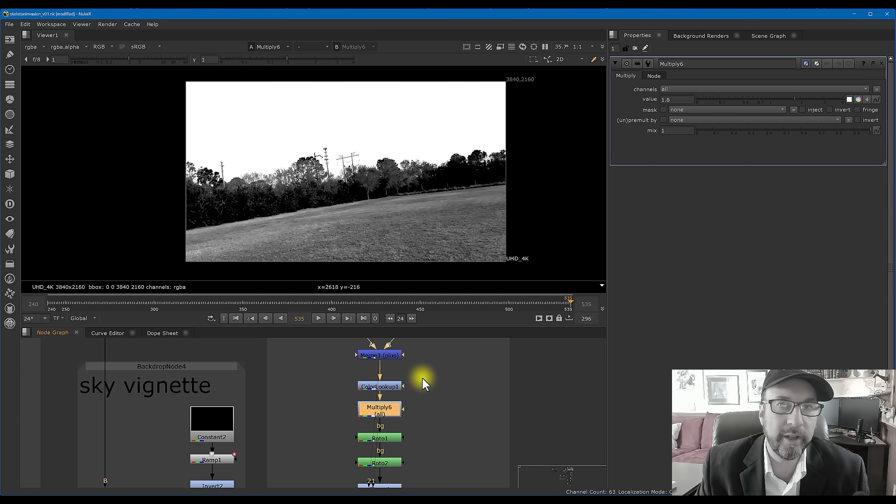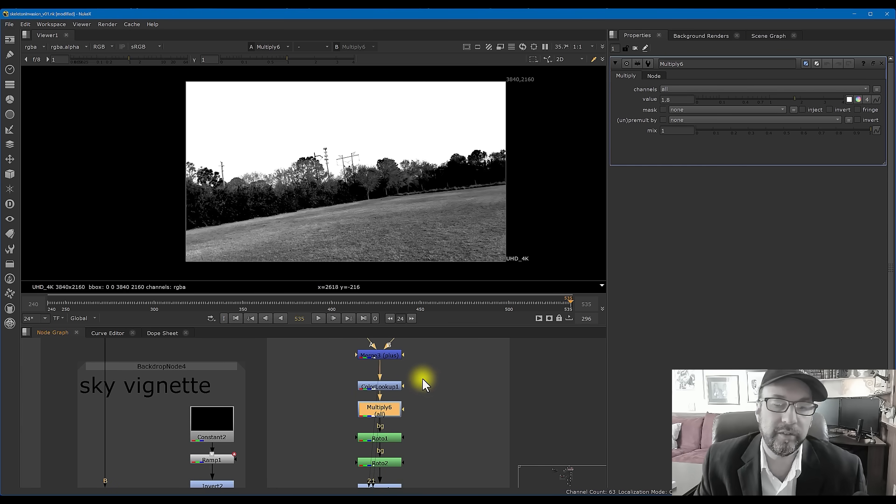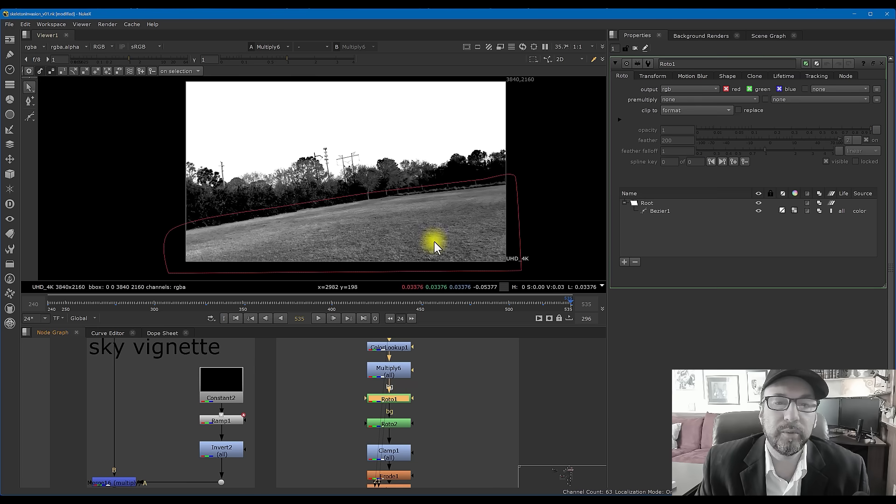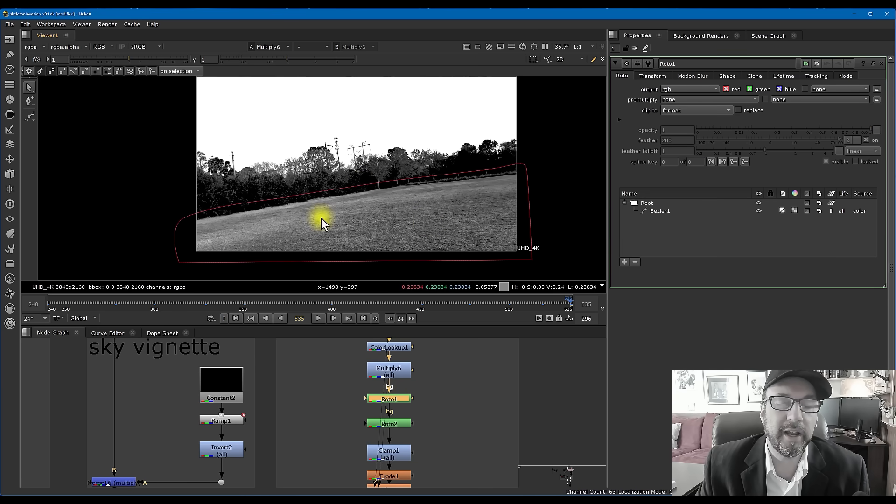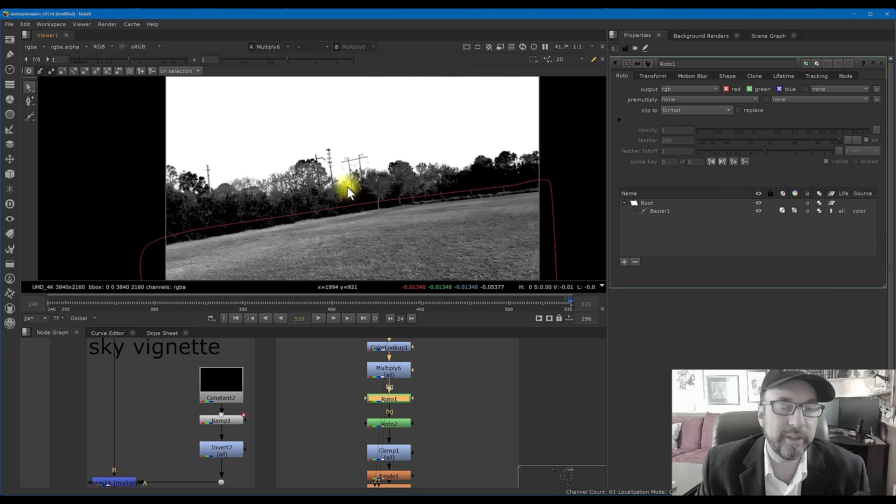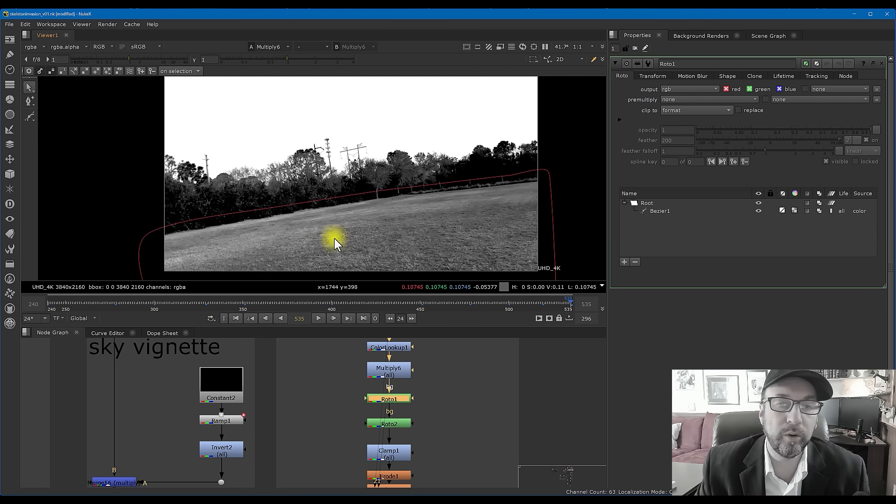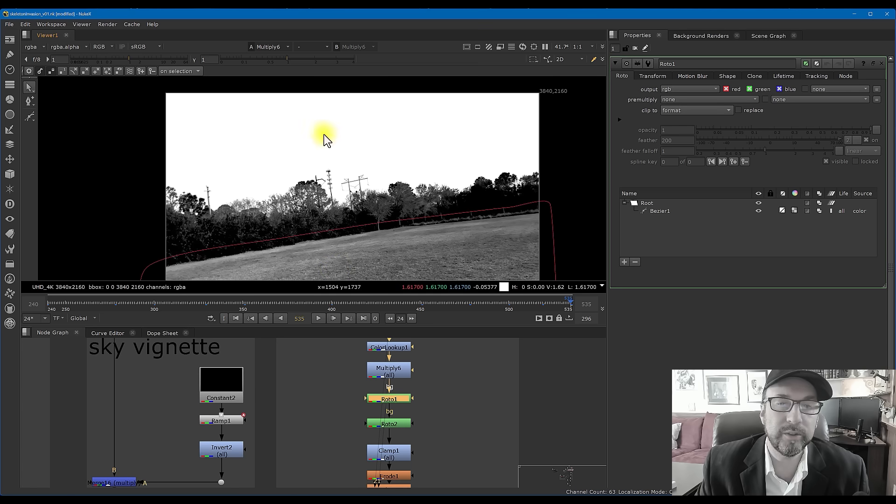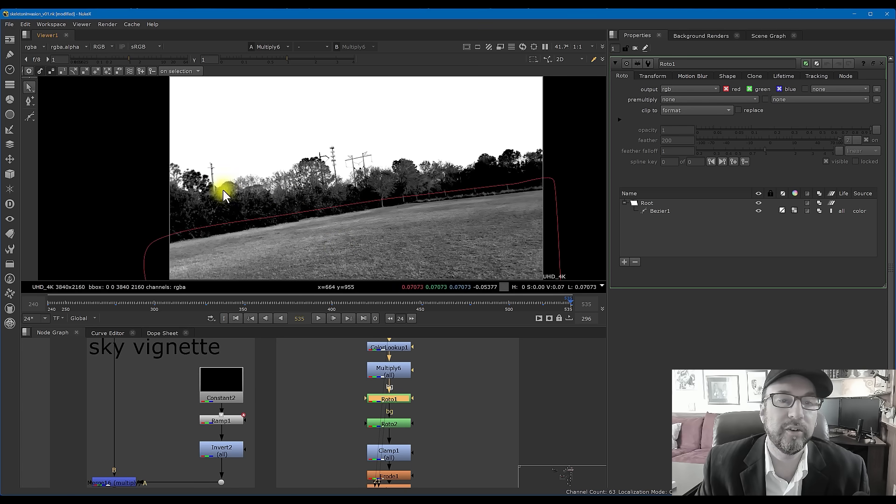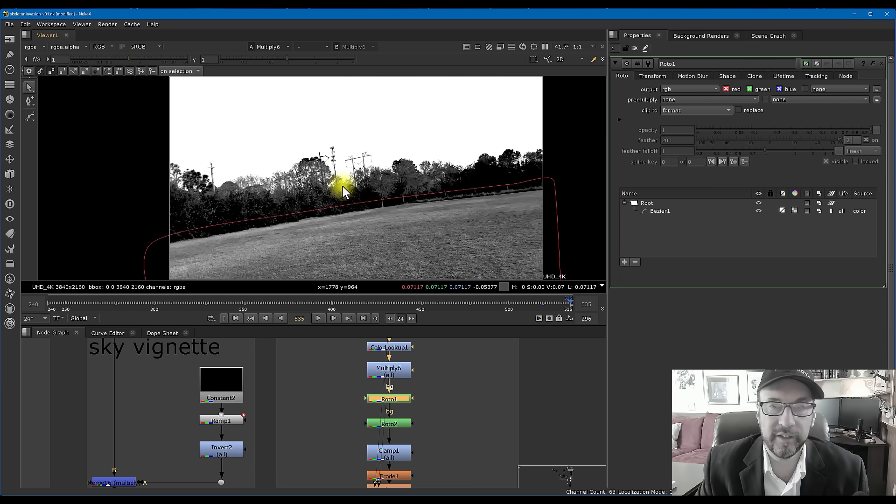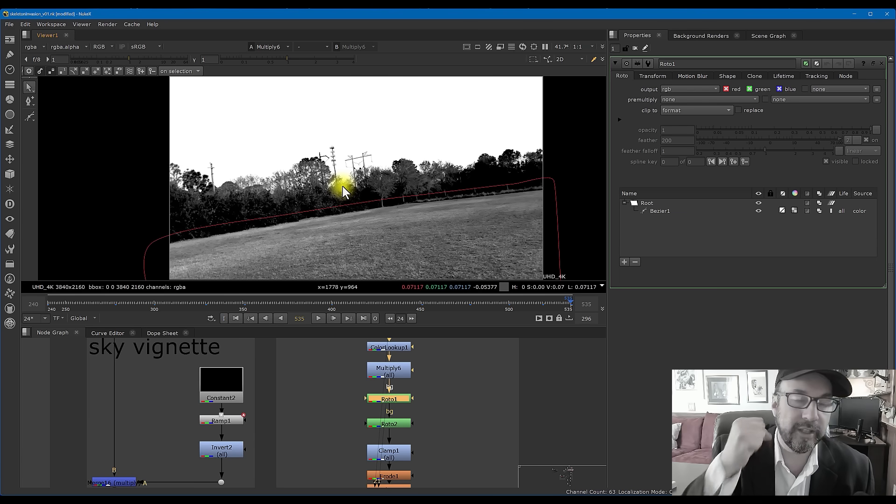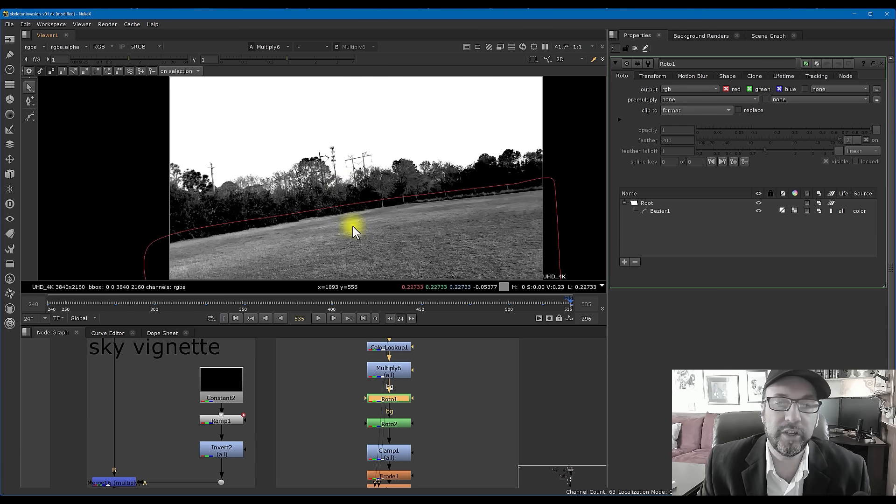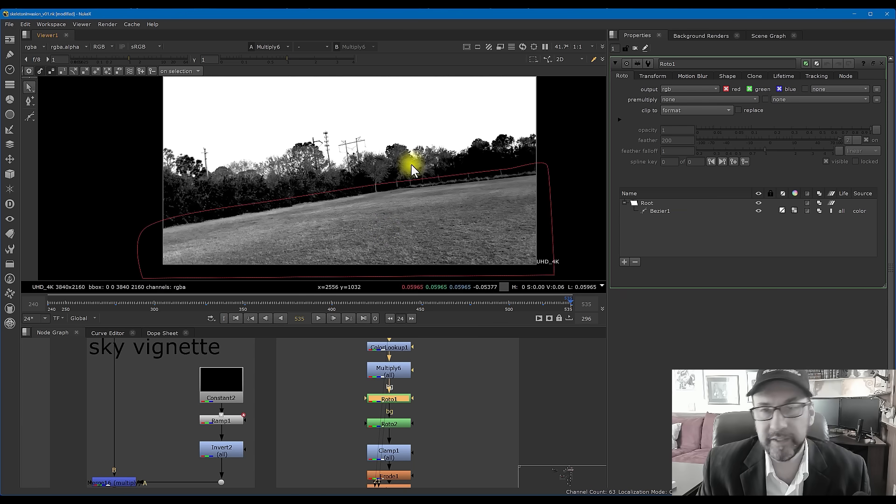Now there is some roto, but the only roto is basically rotoing out the ground, because again, with a key, with any kind of pulling a key, you don't care what's on the inside, known as the holdout, and you don't care what's on the outside, known as the garbage. You're only looking for the edge, and the edge of any key is the majority of the work, the lion's share of the work. Don't concentrate on trying to get little details inside; that stuff can be handled really quickly.